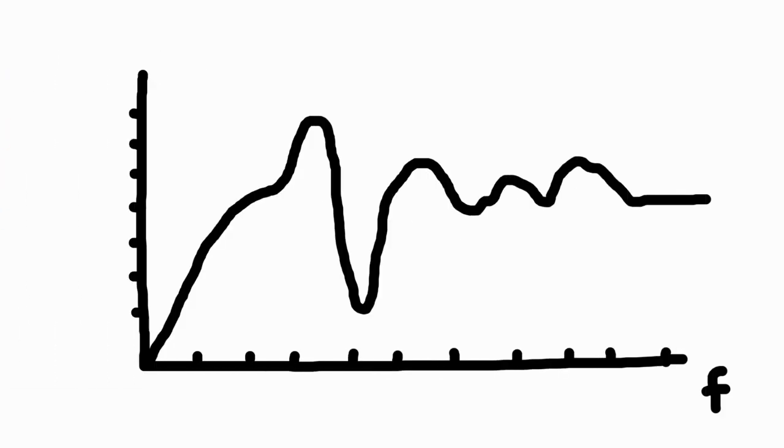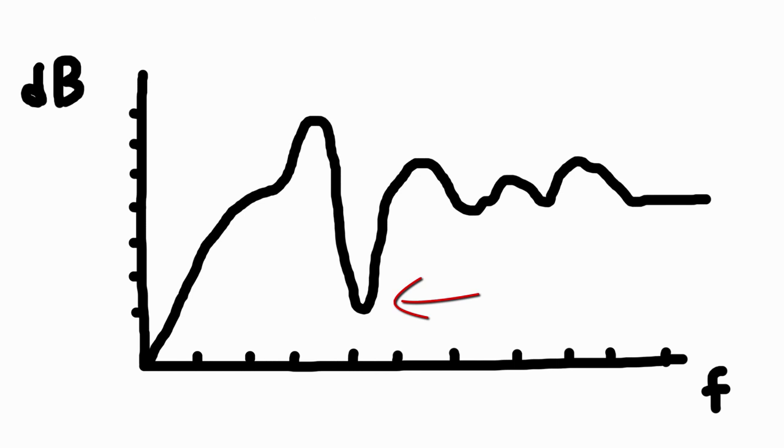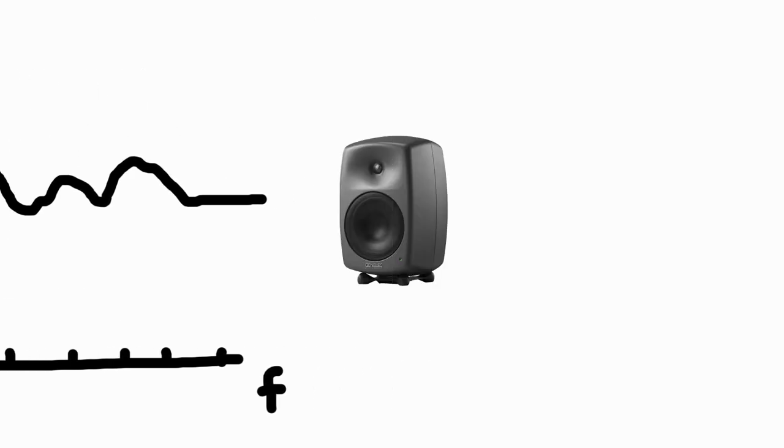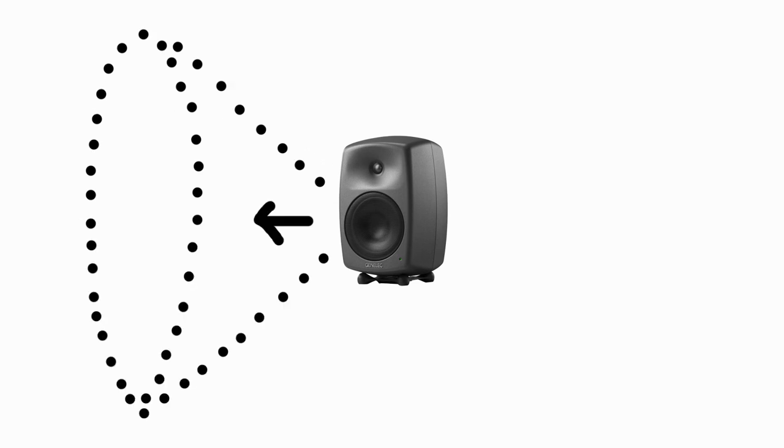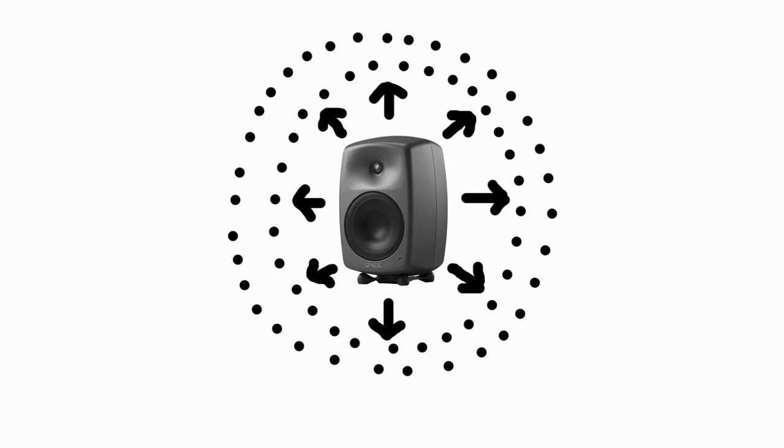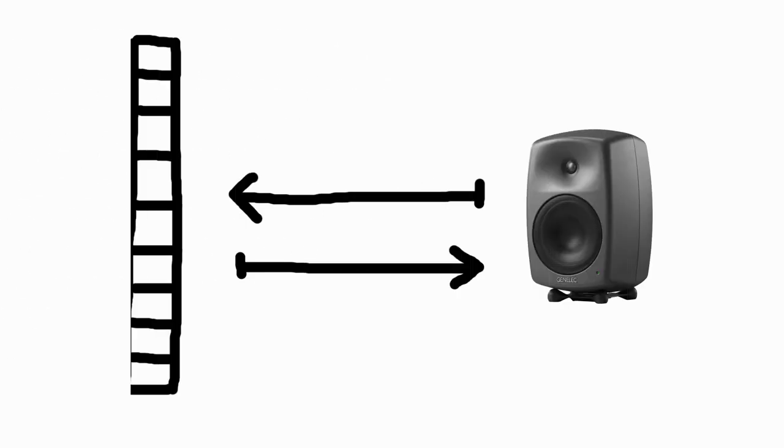And these reflections lead to boosts or dips in certain frequency ranges. At the same time, it is important to know that only high frequencies are emitted in a directional manner. Already towards the mid frequencies, the radiation gets wider and wider. In the bass range, a loudspeaker radiates omnidirectionally. So the bass energy is distributed throughout the room and is reflected on every massive wall.